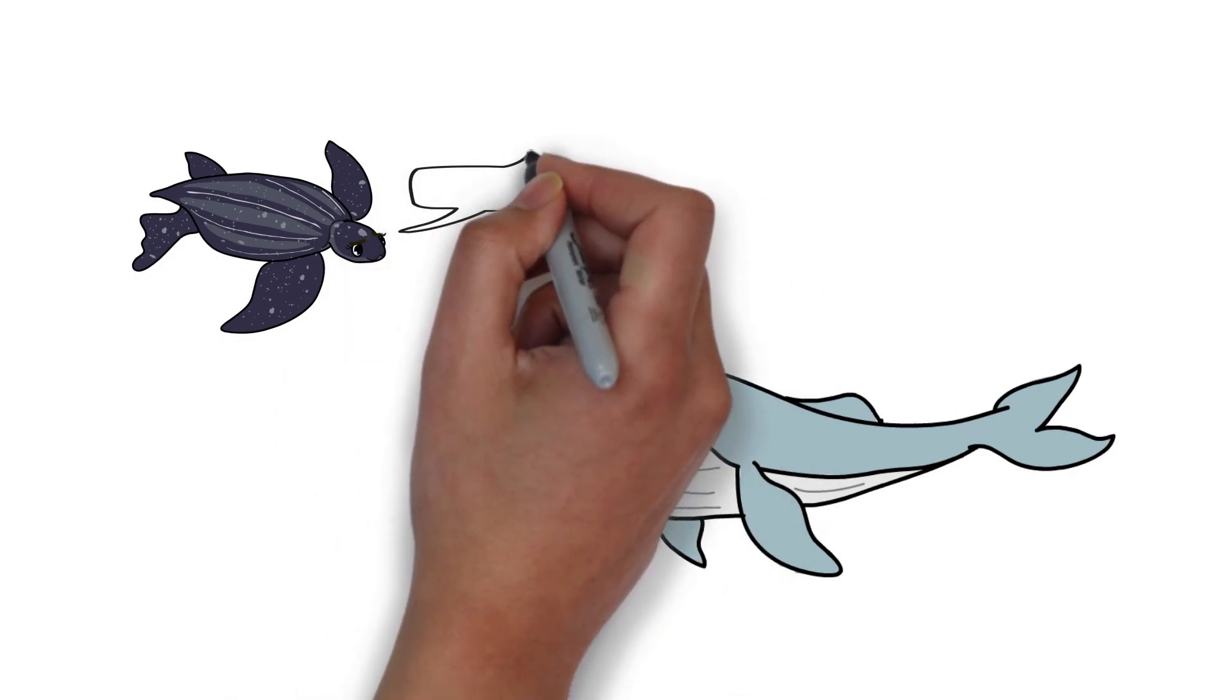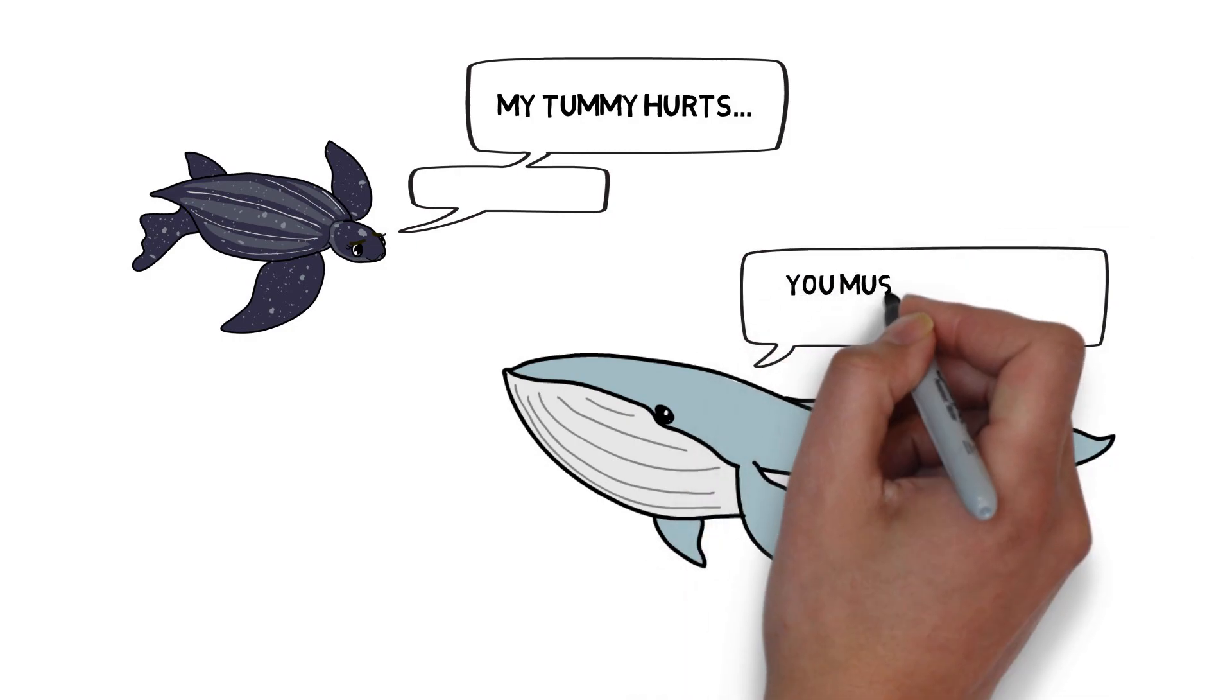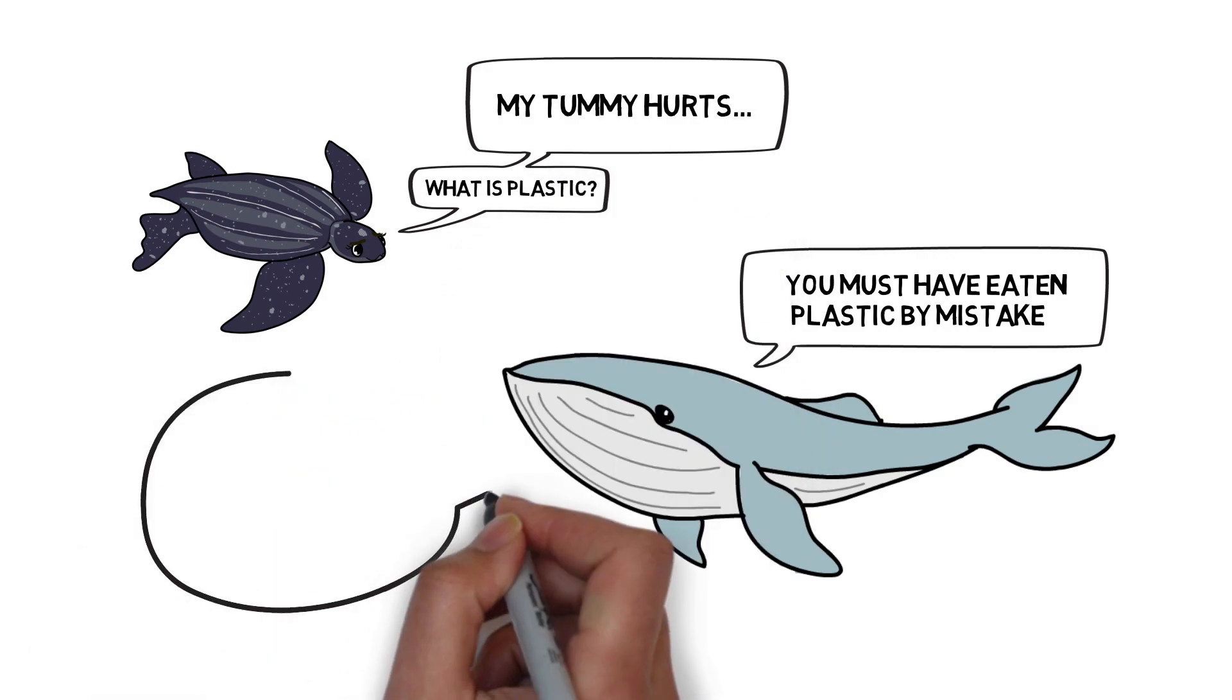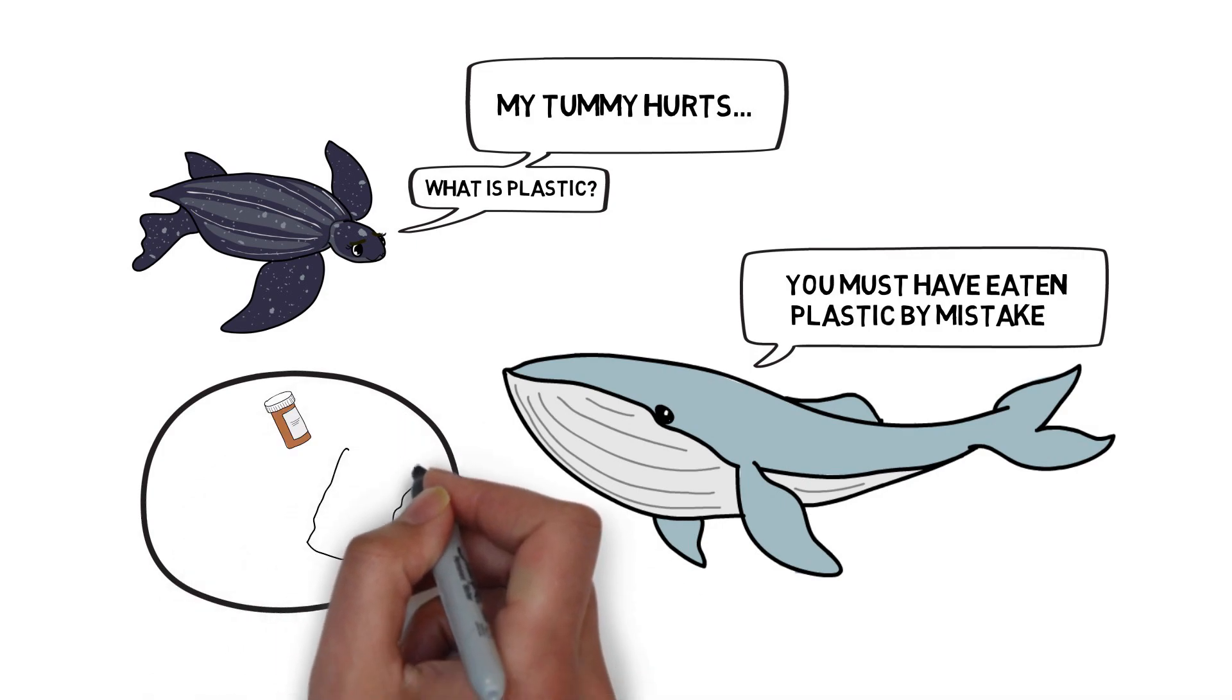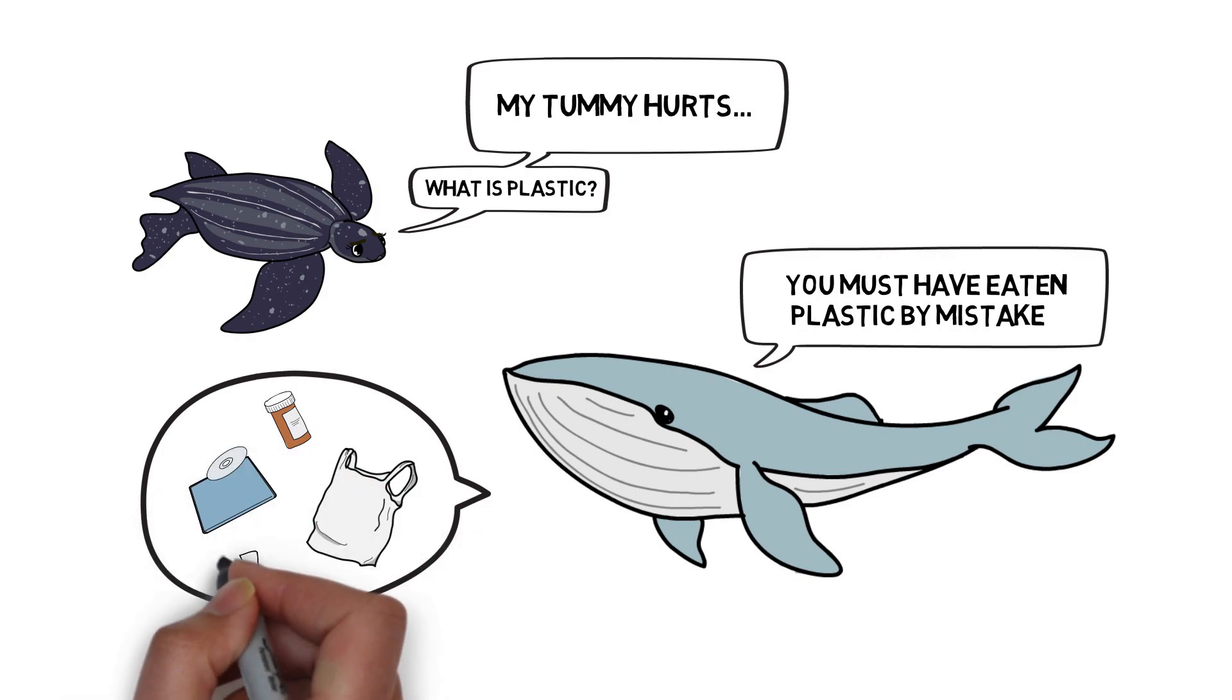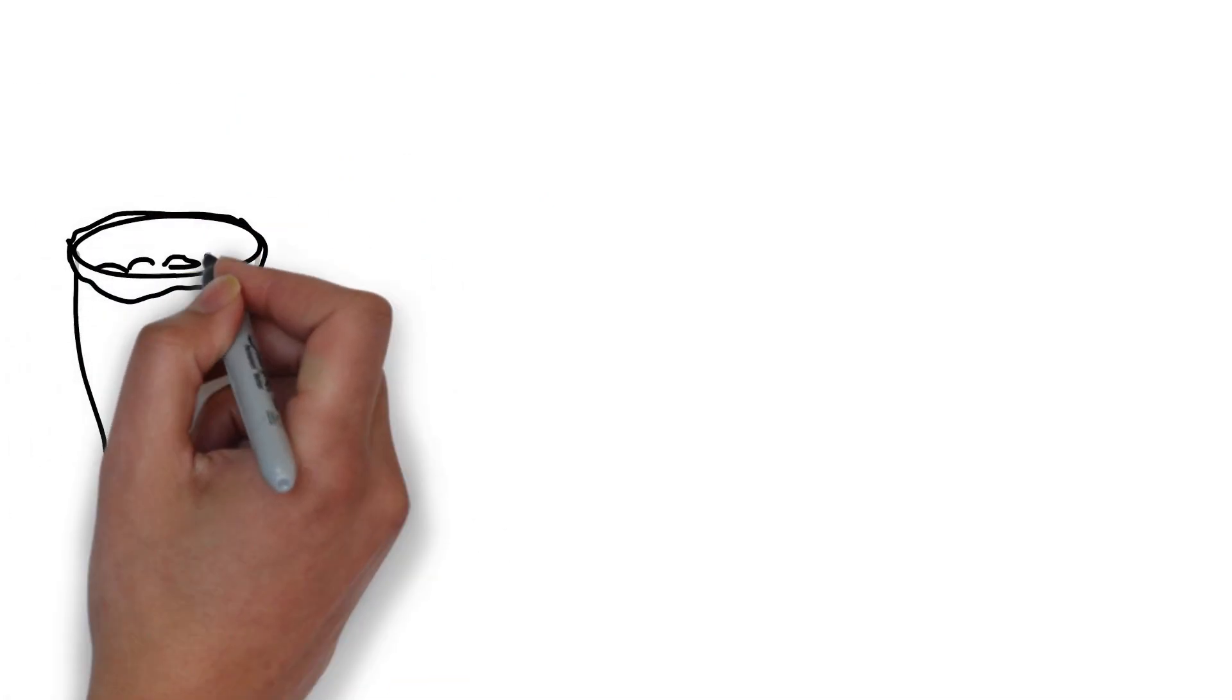Hmm, you must have eaten the plastic by mistake too, whale told Lily. What is plastic? Lily asked. Well, it's a kind of human-made rubbish, really nasty stuff that doesn't go away, whale said. Plastics are impossible for us to digest. Many of my friends have died because they ate plastics accidentally.